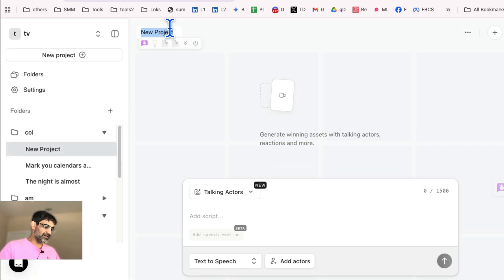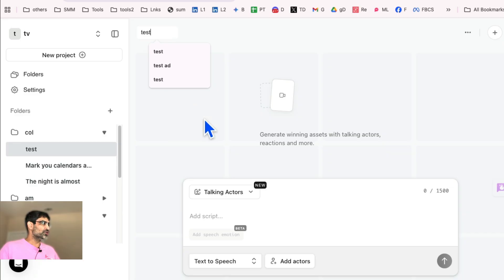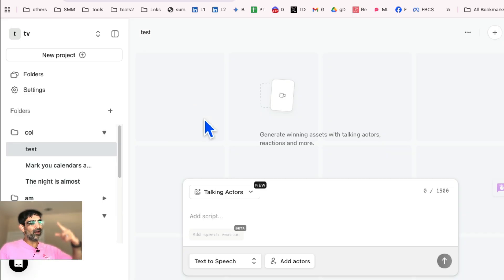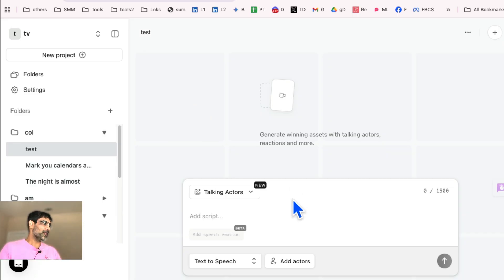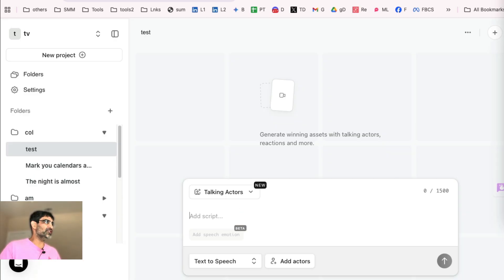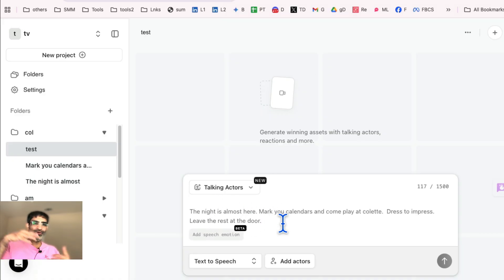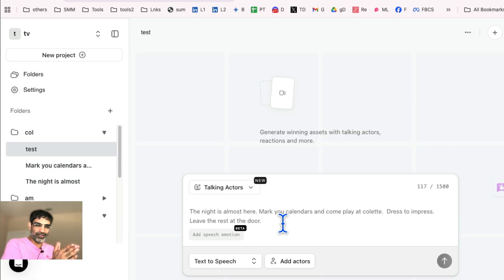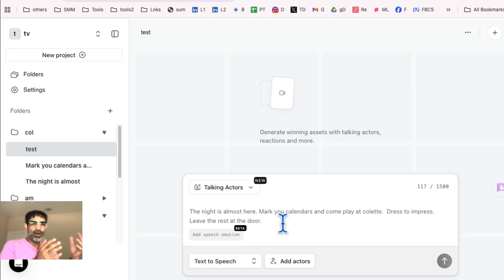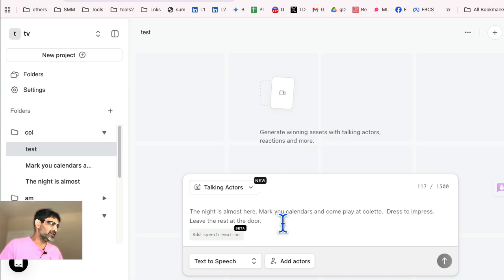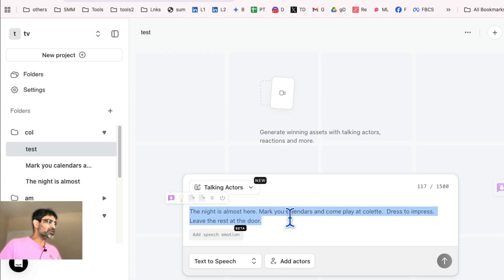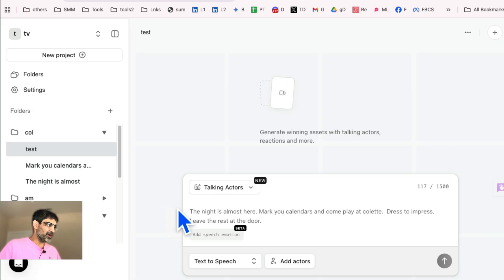And let's name it test. So your step number one, you'll put your script here. Now a lot of people like to use different tools for scripting. It's totally up to you. You can write the script here. You can use ChatGPT. You can use Claude. You can say TikTok ad script or Facebook ad script for XYZ and give it your business details. For the purpose of this demo, I'm just going to use a simple script right here.